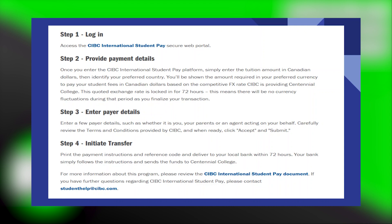Next, carefully review the terms and conditions provided by CIBC, and when ready, click Accept and Submit. Print the payment instructions and reference code, and deliver to your local bank within 72 hours.